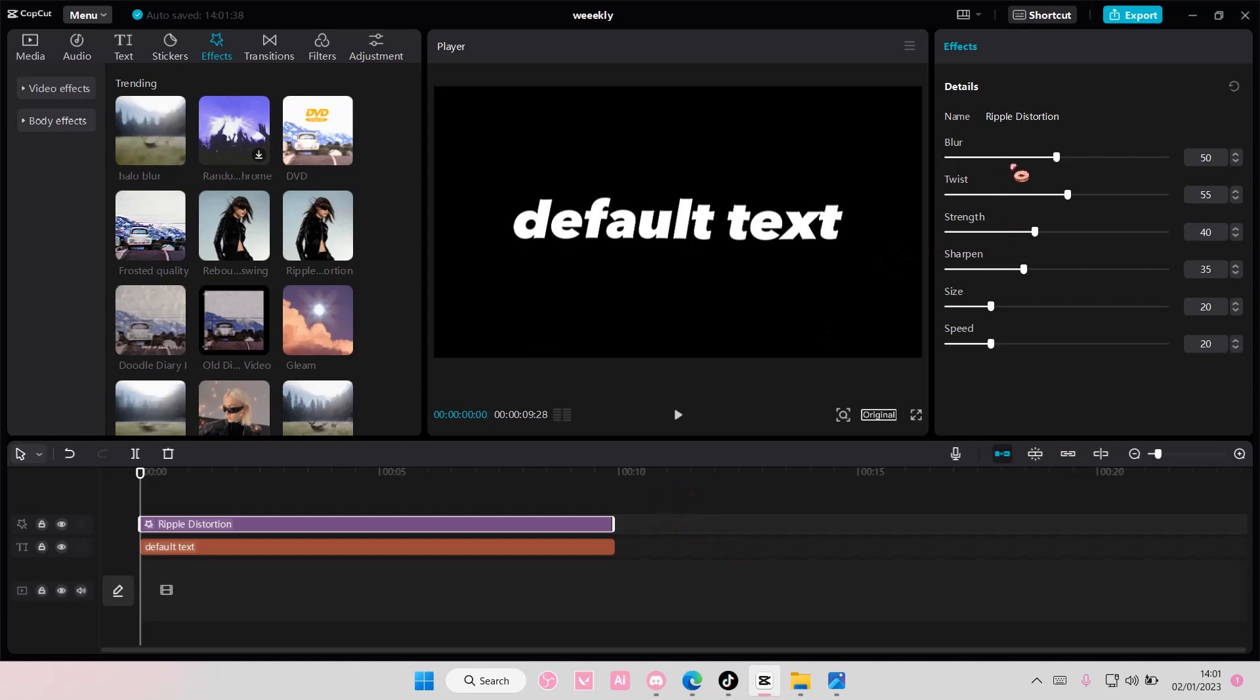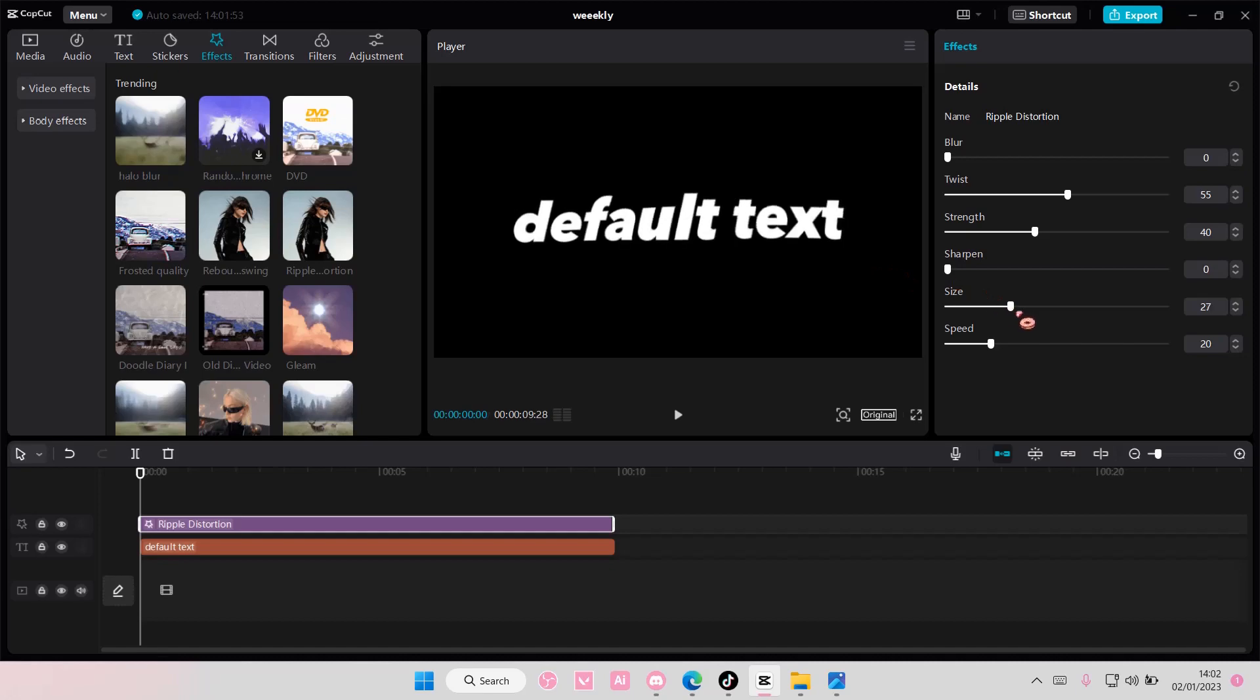And then this is how you're going to adjust it. So blur zero, sharpen zero, size 40.